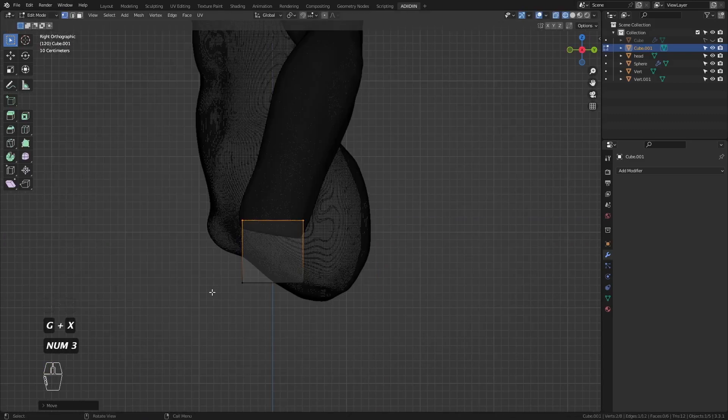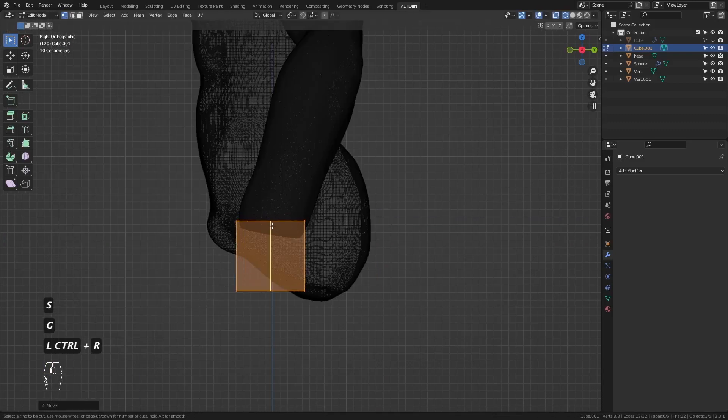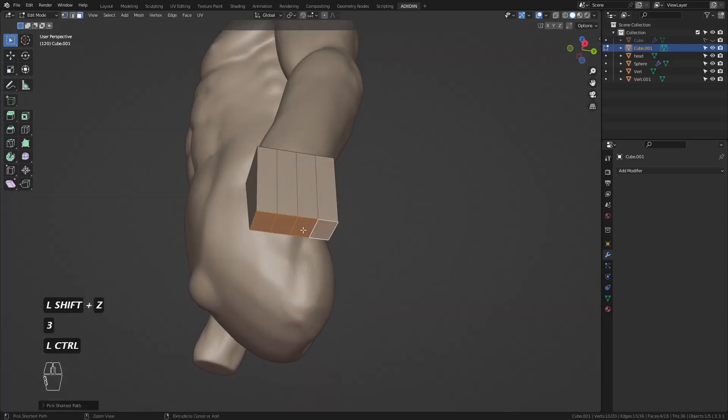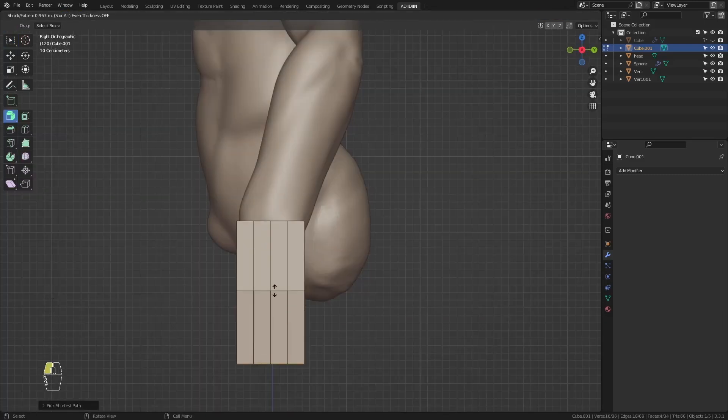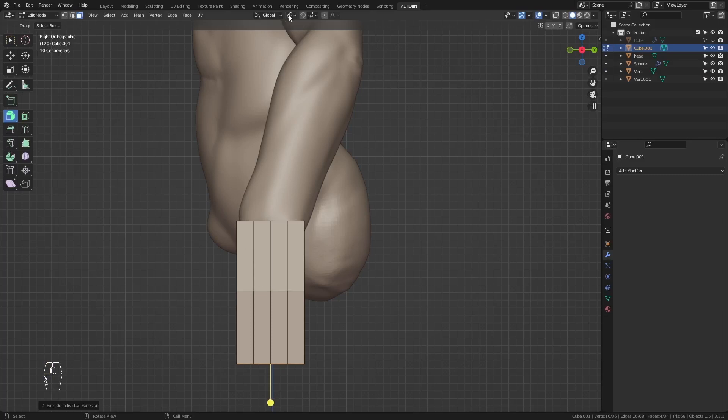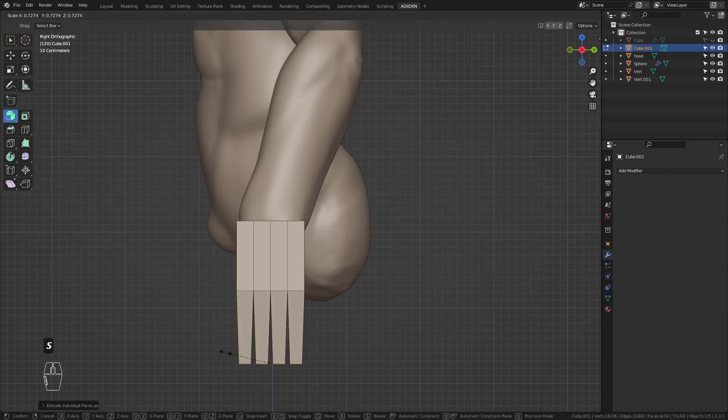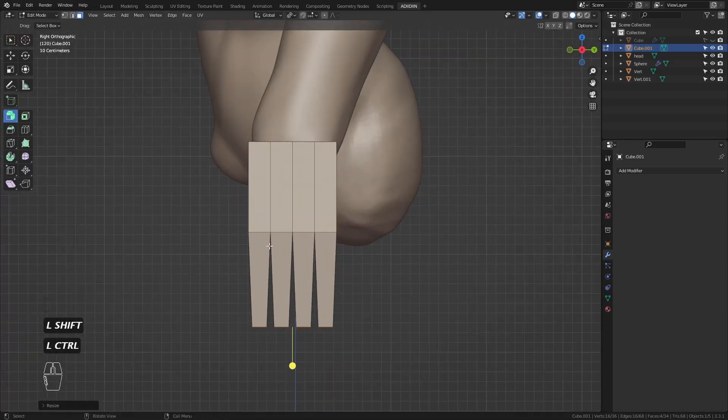Go to Side View and add three loops. Select these and extrude individually for the fingers. Choose Individual Origin and scale it down for a nice taper.